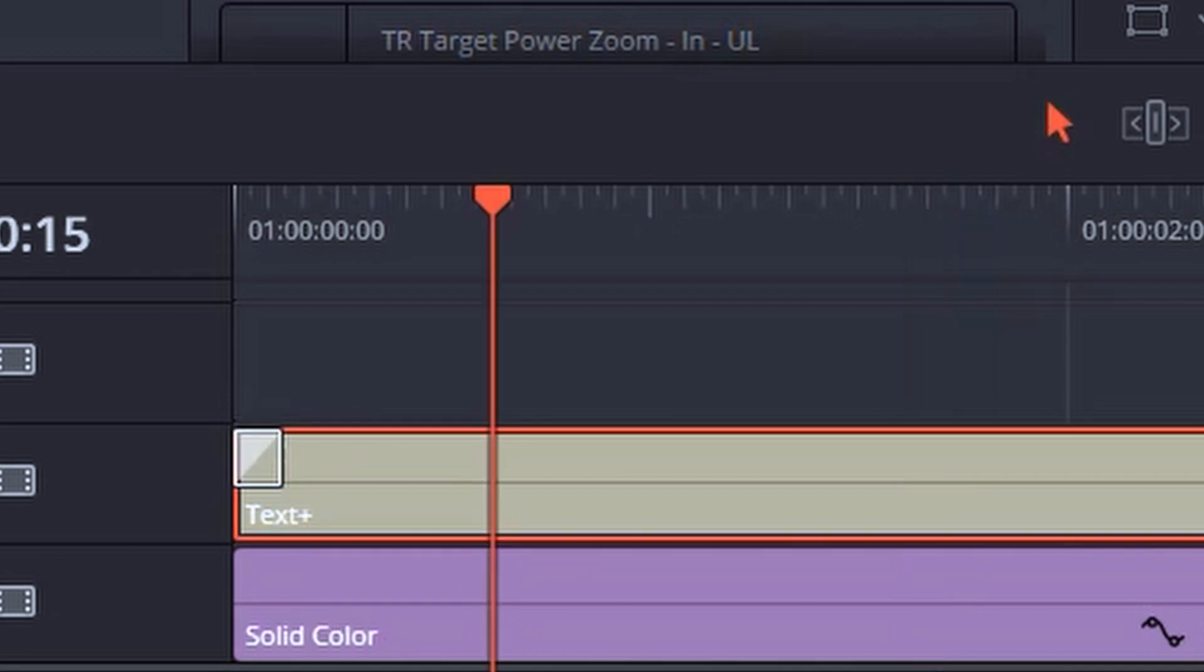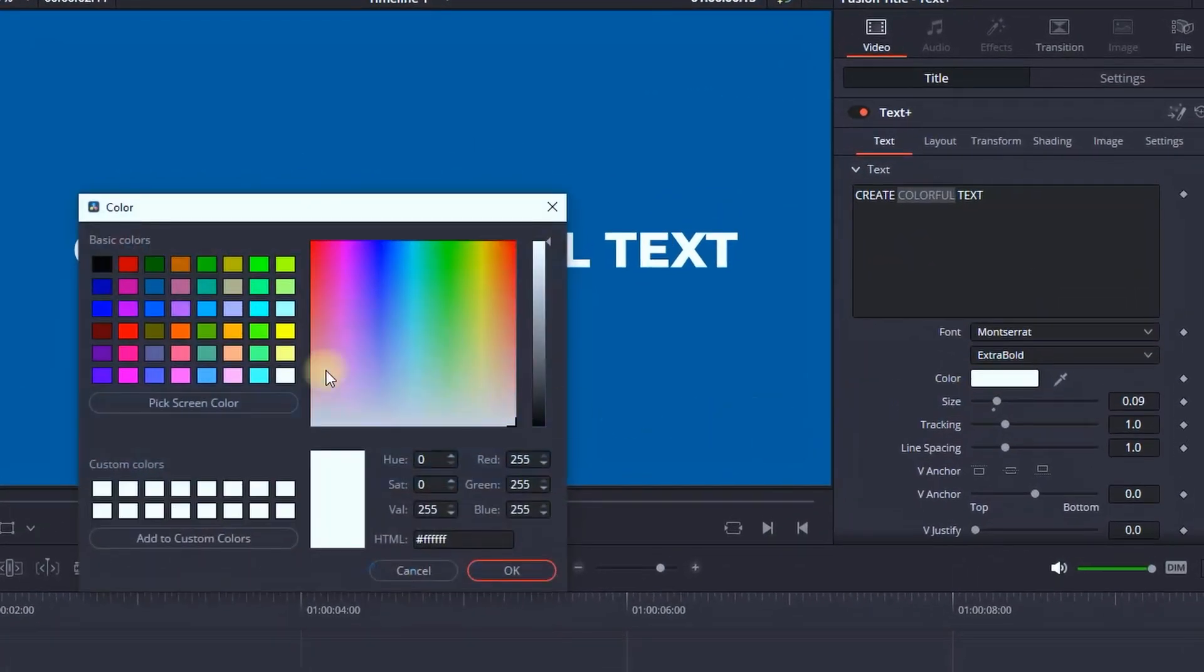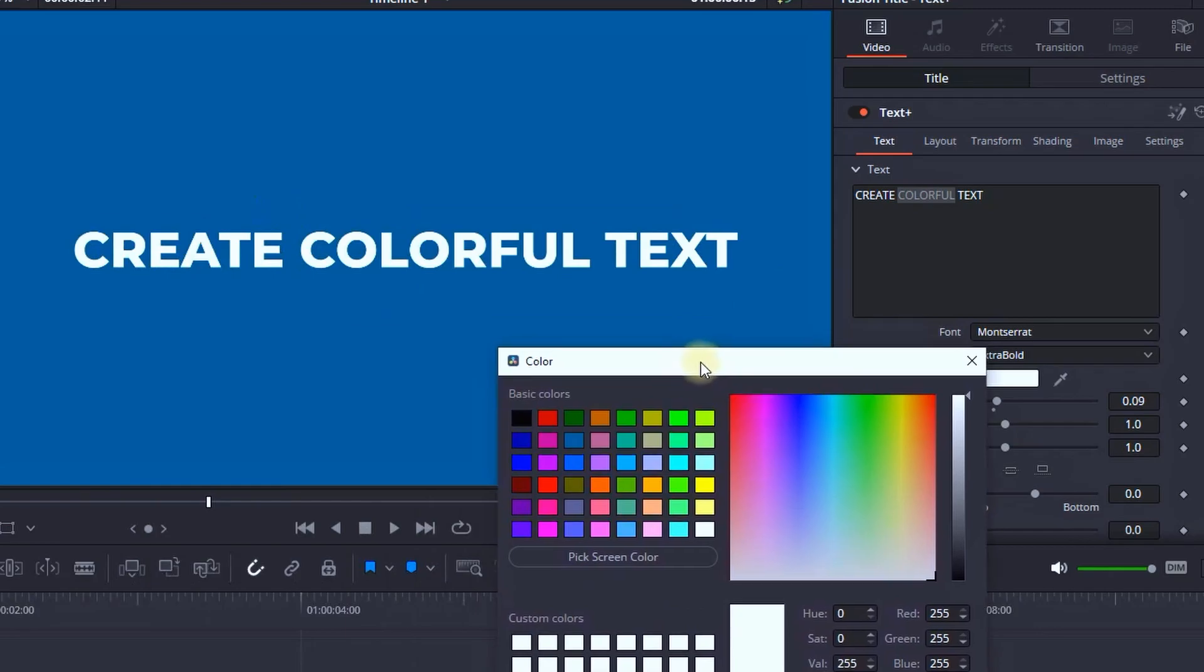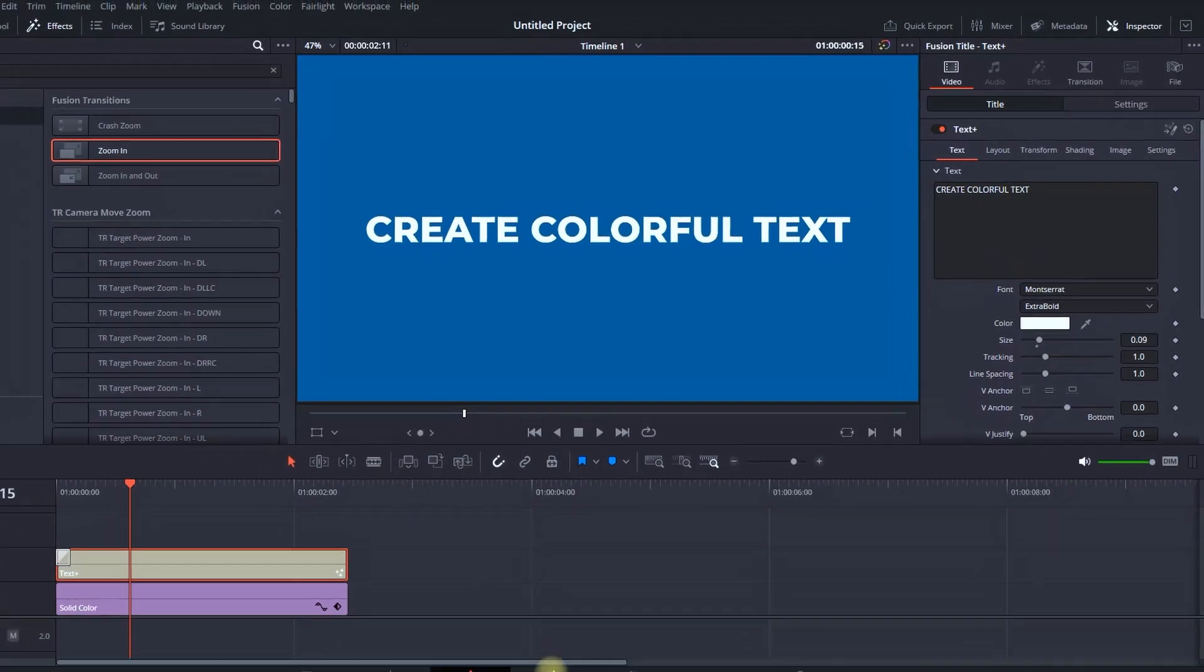The duration of that zoom in transition. When you go to the inspector in the text box and you highlight your keyword and you want to switch the color, it's going to change the color of all the text.